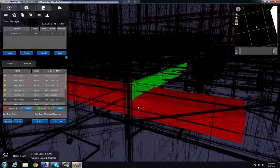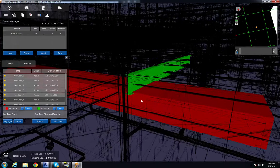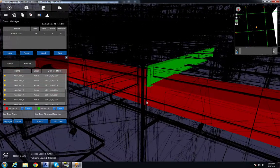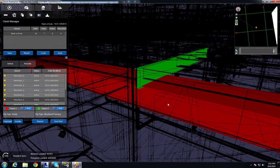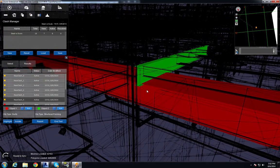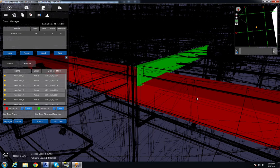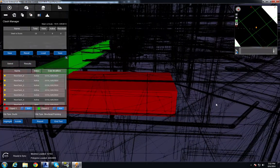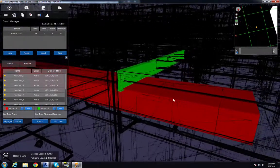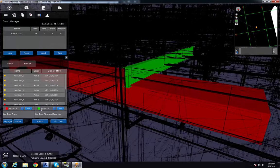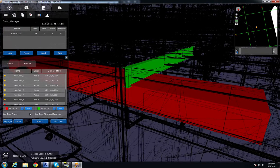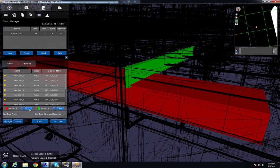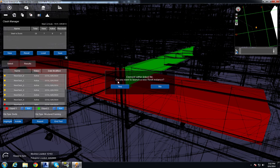I'm going to go ahead and resolve this clash as if I was in charge of the MEP. I'm going to do that by adjusting the duct. Now I know that the duct is object 1, which is in red, and I'm going to edit that. How I do that is I hit this edit button right here in the user interface. Then it asks me if I want to launch a new instance of Revit. I'm going to say yes.